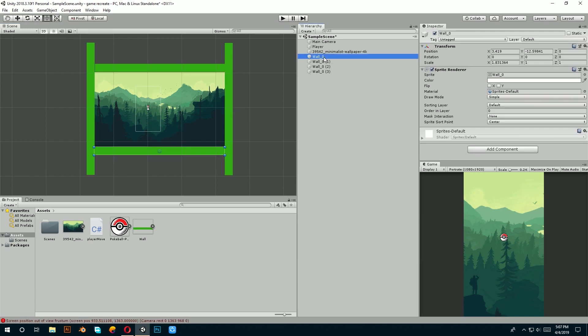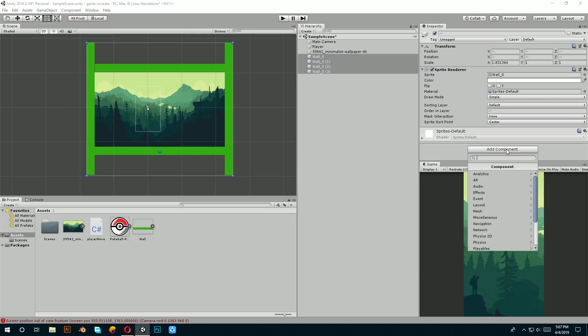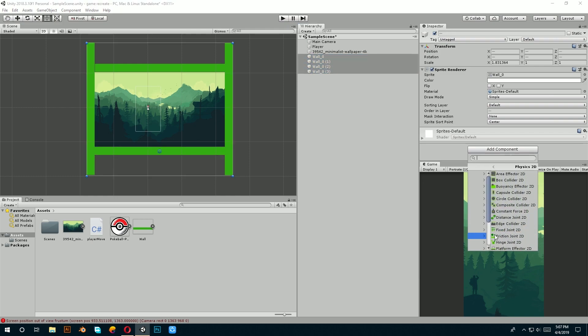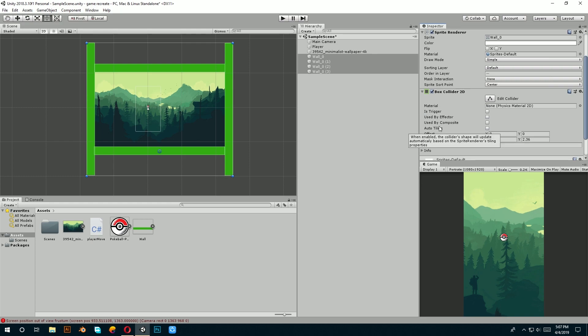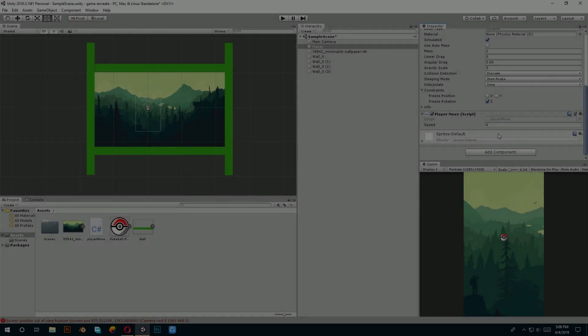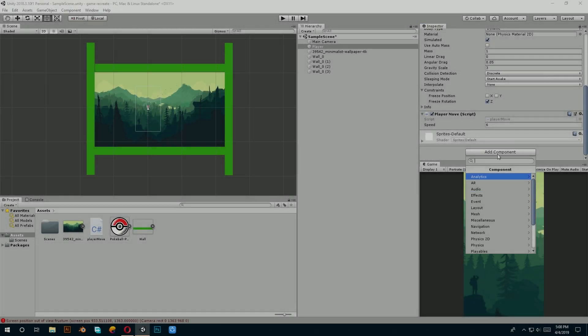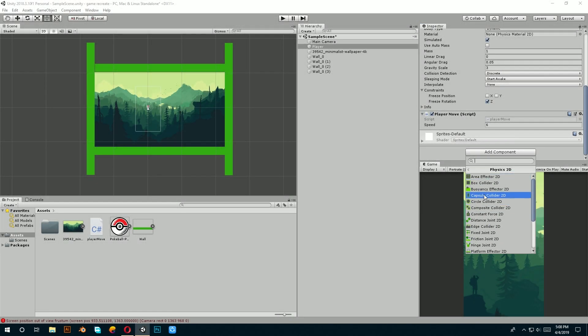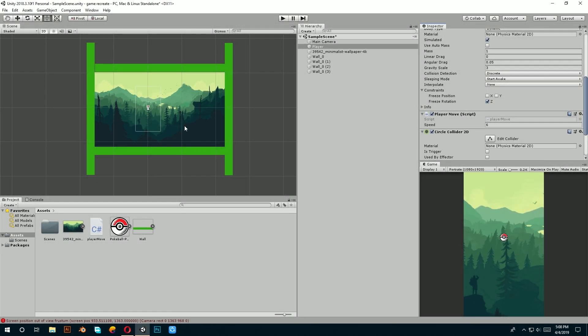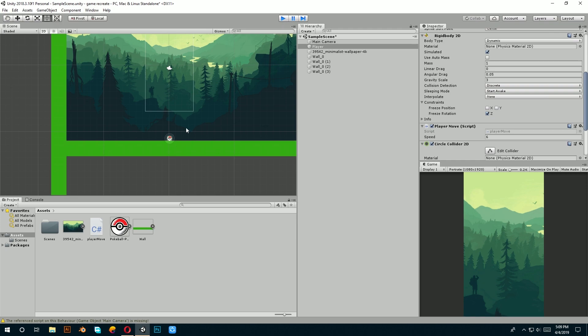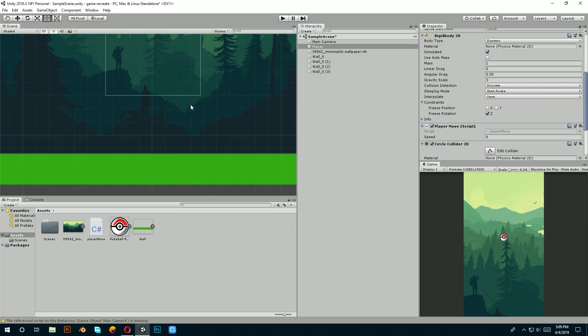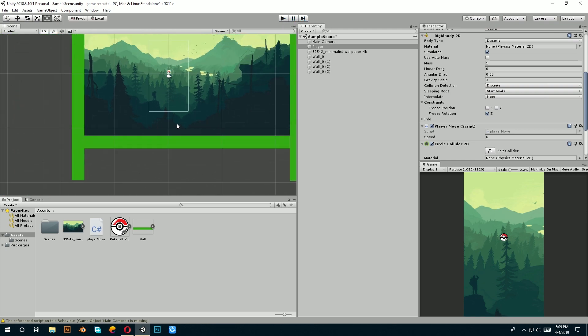Then select those walls and add a box collider to it. And then I will add a circle collider to our player. Now when we play the game, it won't keep on falling. Awesome.